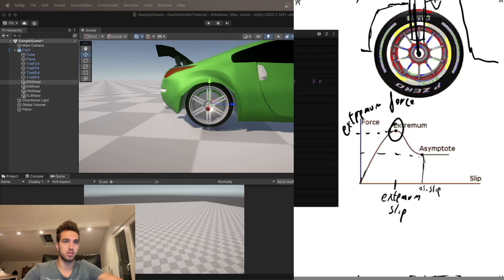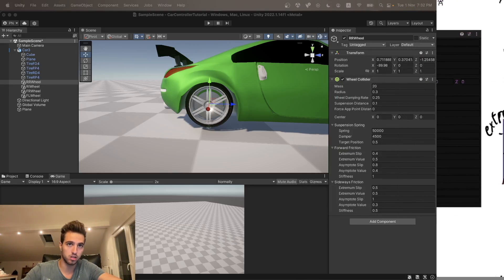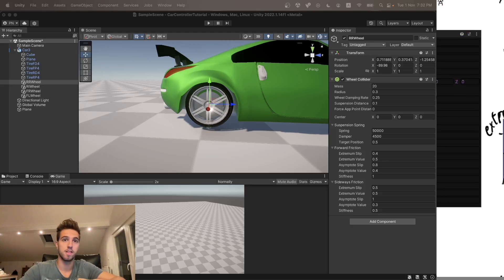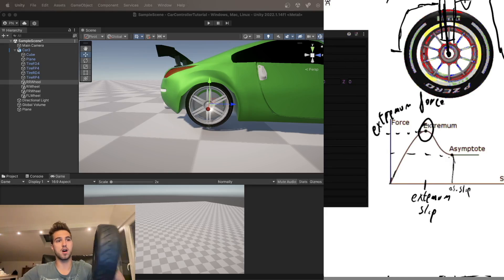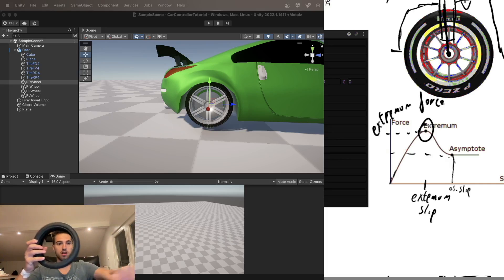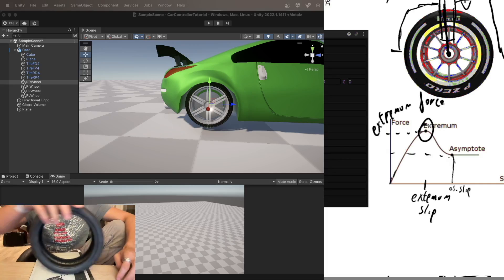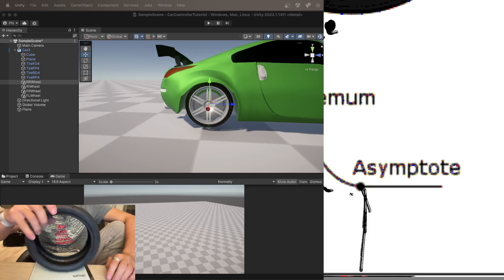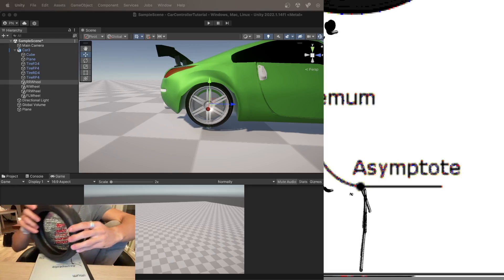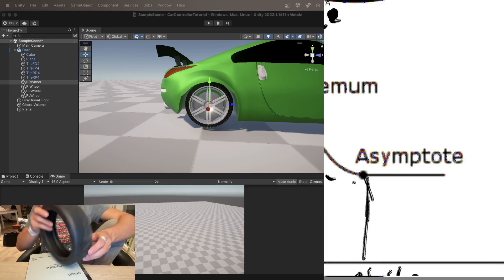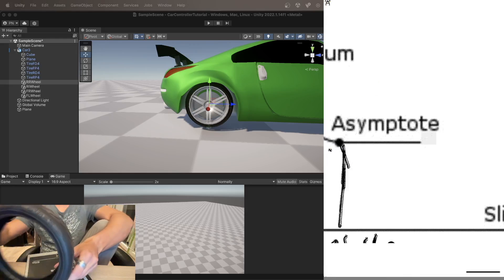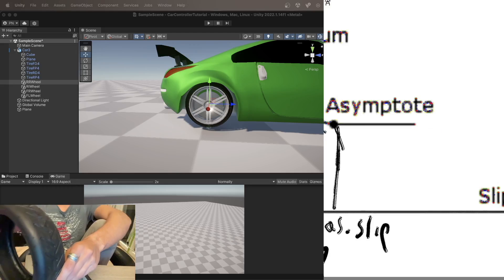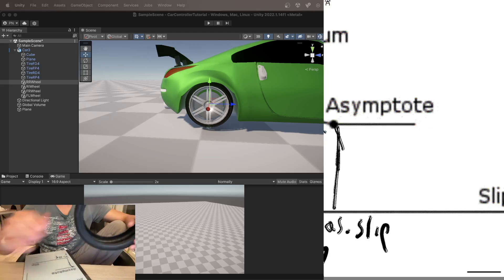Something worth mentioning is the difference between forward and sideways friction. Forward friction is the friction force when the car is moving forward, and sideways friction is the lateral friction. So if a car is moving and sliding, forward friction applies along the direction of travel and sideways friction applies perpendicular to it.